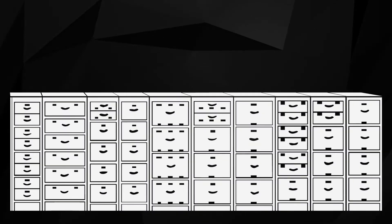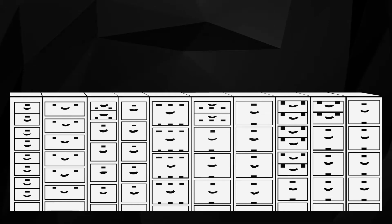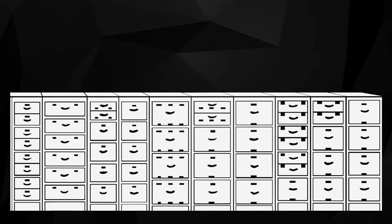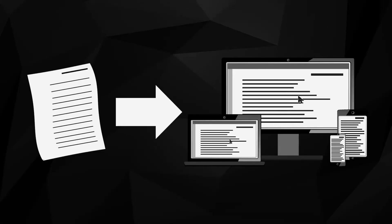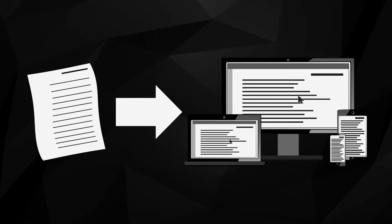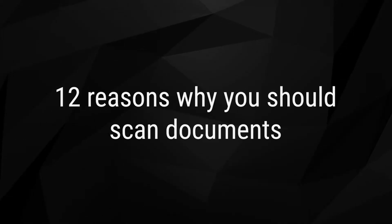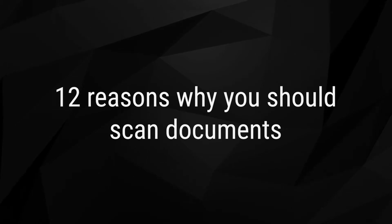File rooms are inefficient and limit access based on location. However, there is a solution. Digitize documents with a professional document scanning and imaging service. Why? Here we explore 12 reasons why you should consider scanning your paper documents.